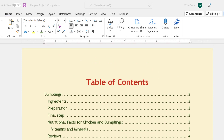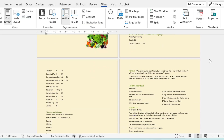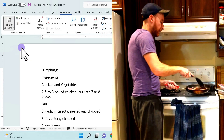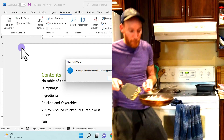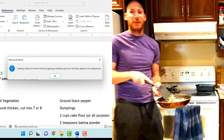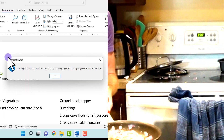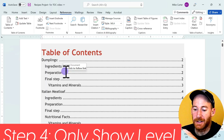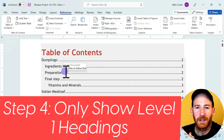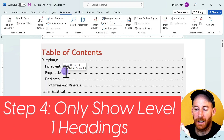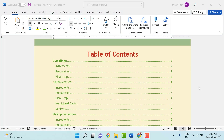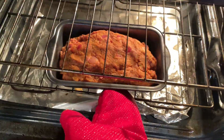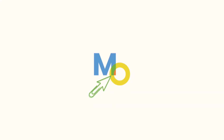I want to create this table of contents for this healthy recipe guide, but just like my cooking, creating and updating a table of contents in Word doesn't always go smoothly. So in this video, we're going to work through all of the steps carefully to create an error-free table of contents. Let's see how it goes.